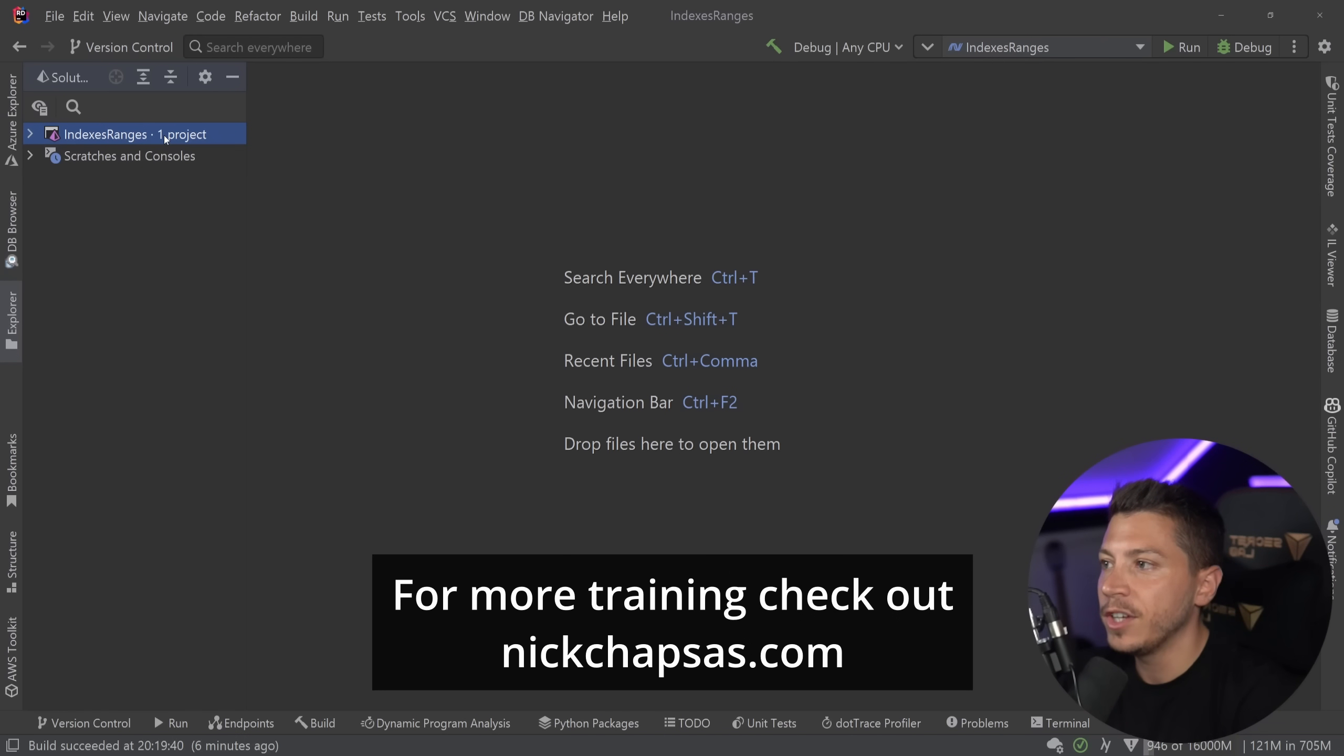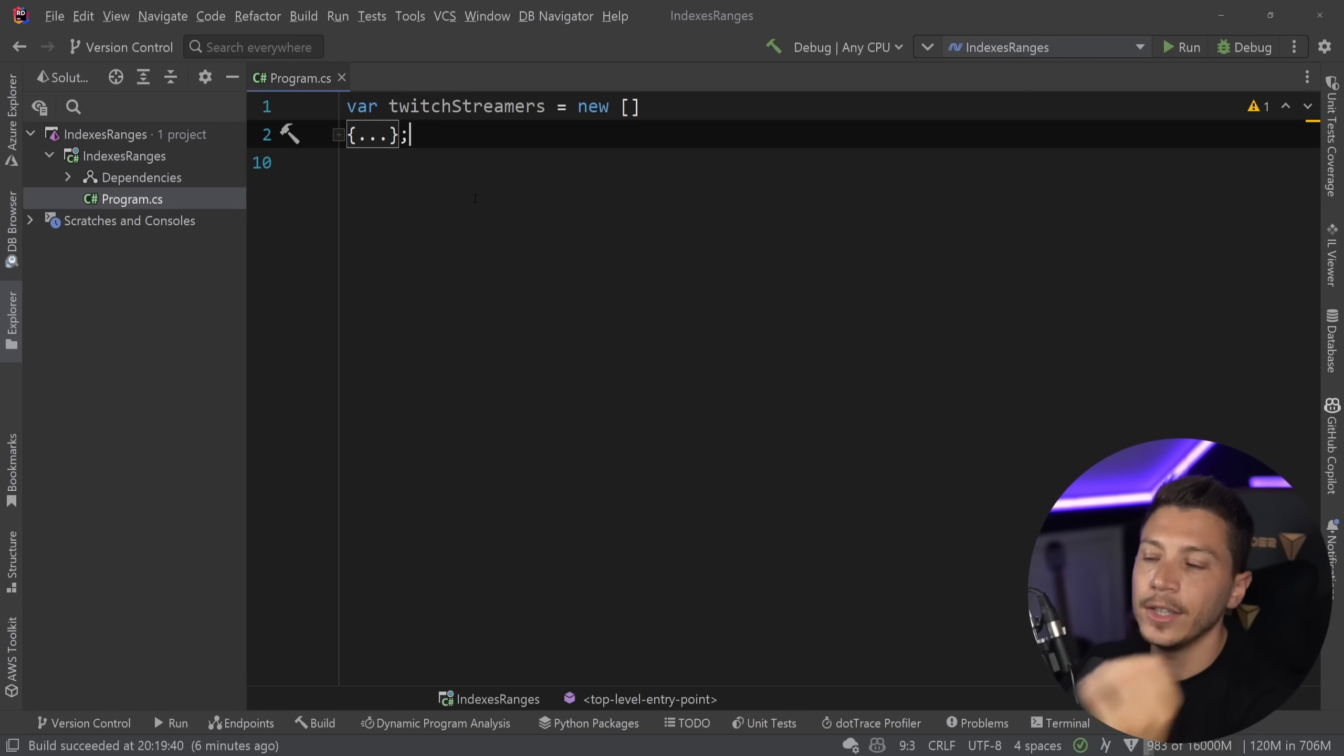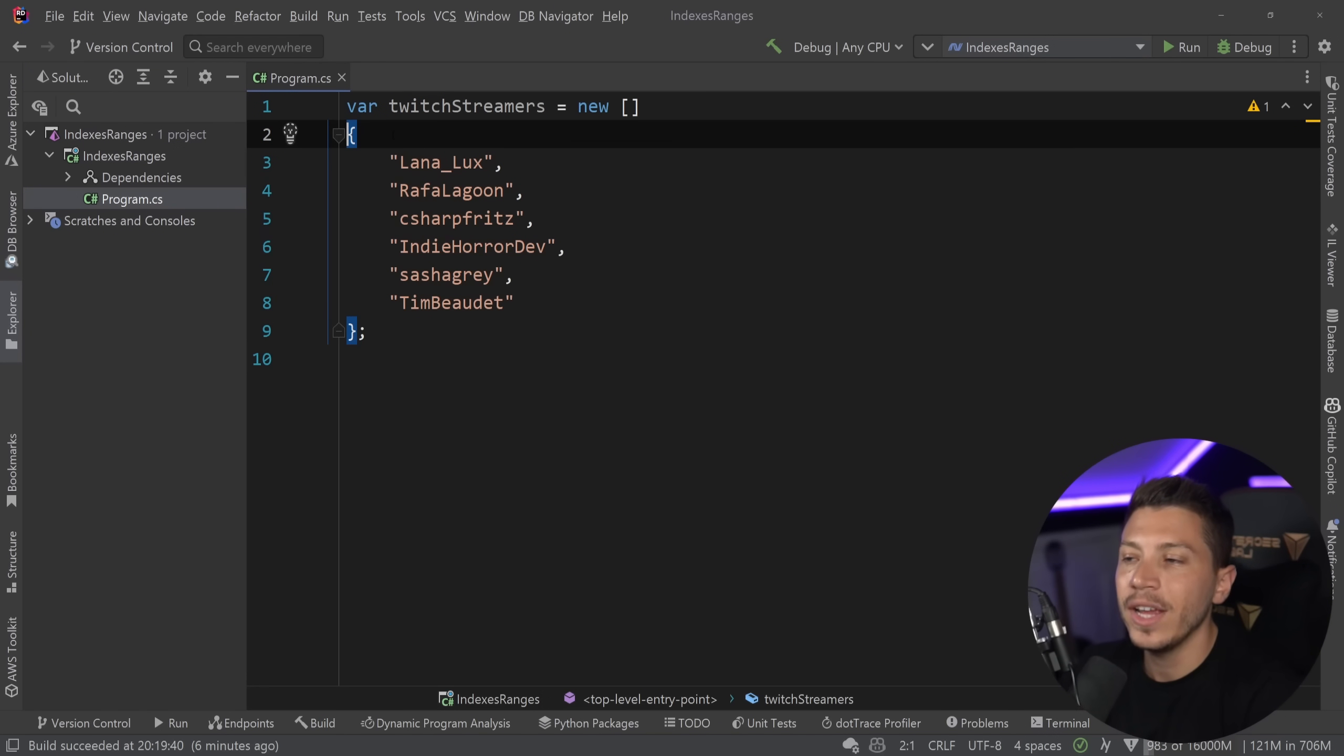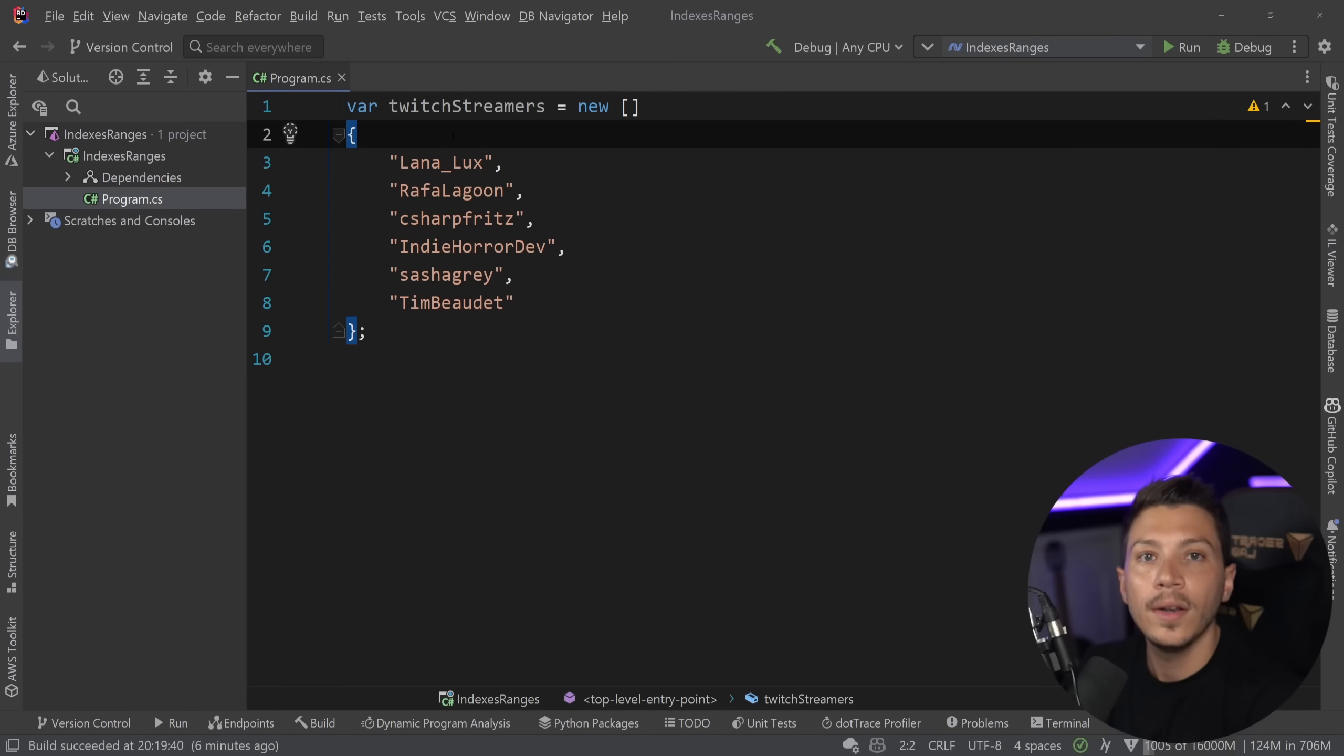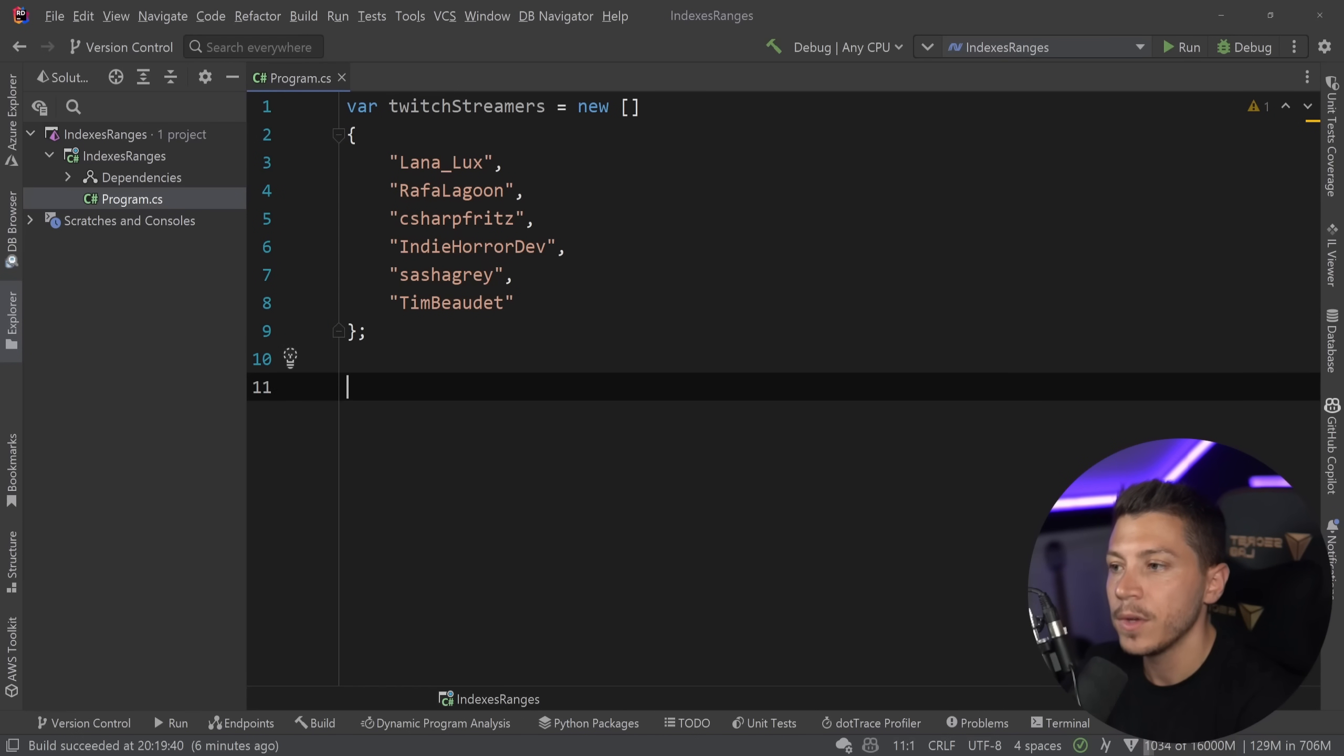Alright, let's see what I have here. So I have this project over here, and it's just a console application, and all it really has is an array of Twitch streamers. Those are mostly people who code live on Twitch. I'm going to be using this array to showcase all the features.